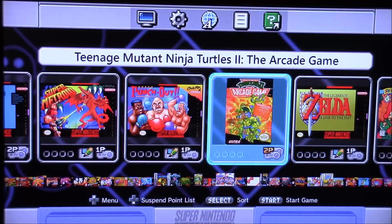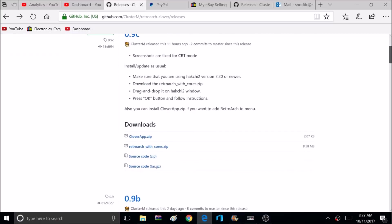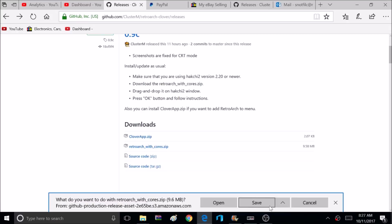So let's start off by going to the download page for RetroArch. This is version 9C. This gets updated quite a bit, so this is the newest version available right now, and I'll post a link down below, and when you use that link, it automatically will give you the newest version.